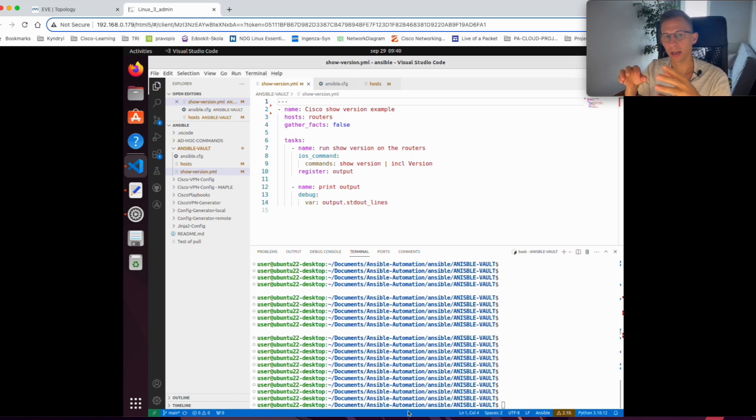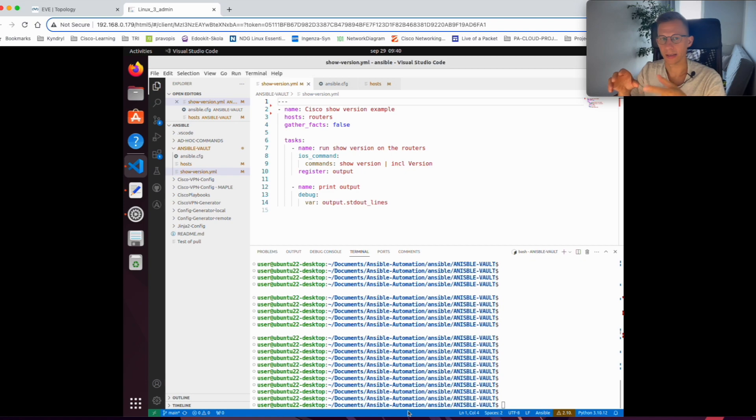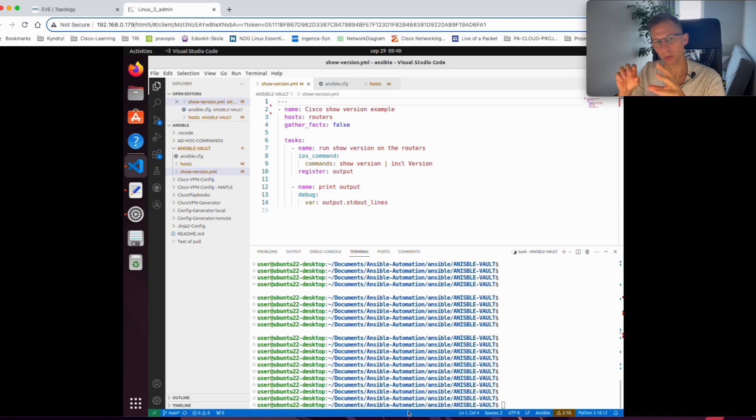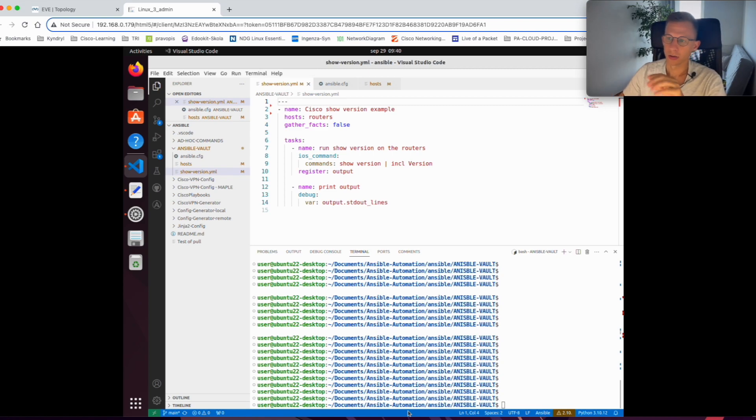But if you move it to production, saving a password in clear text in your playbook is a security risk. So today I want to show you how to encrypt the password with the vault functionality in your playbook.